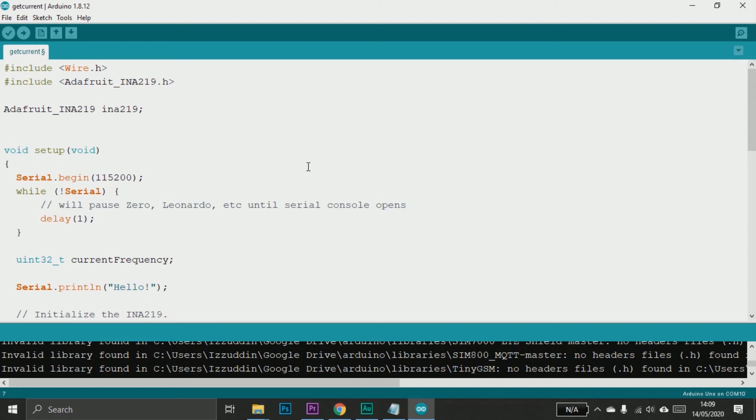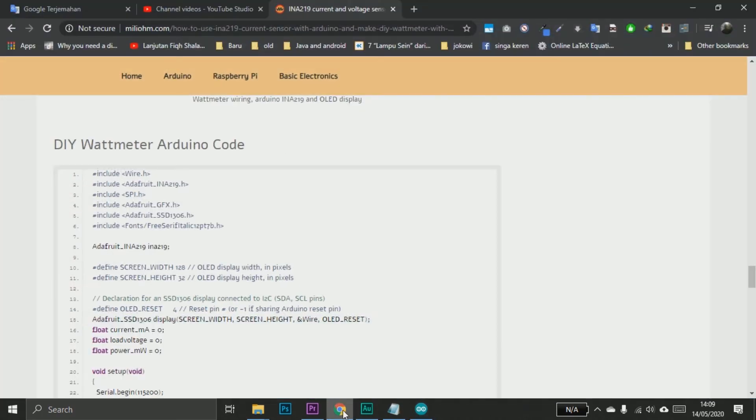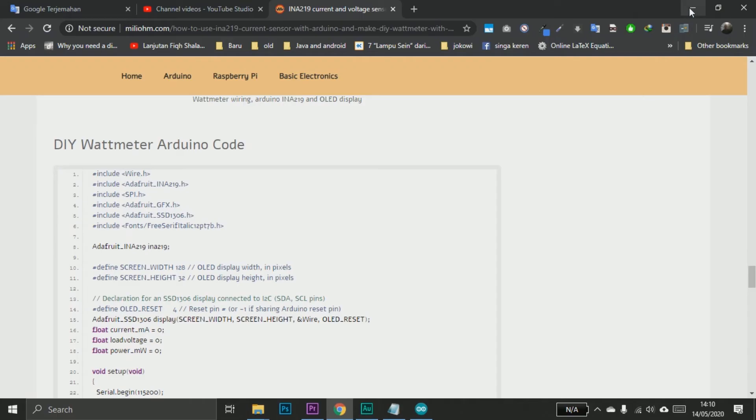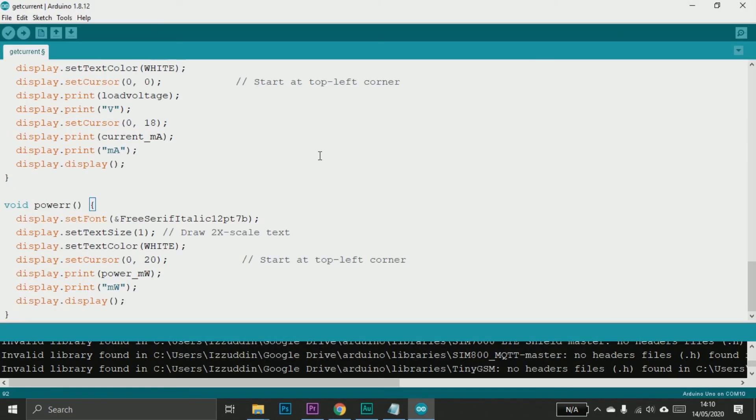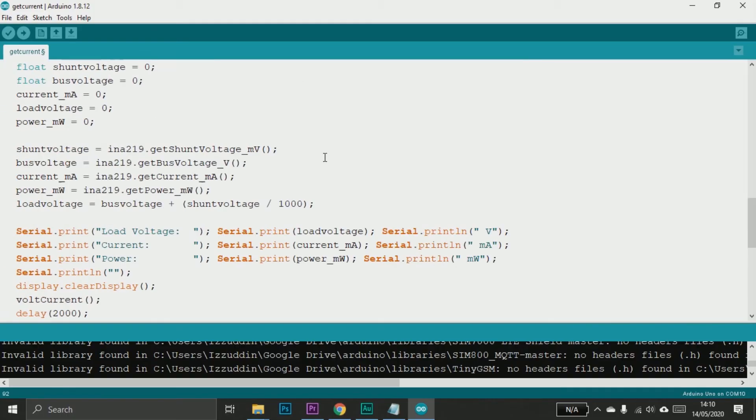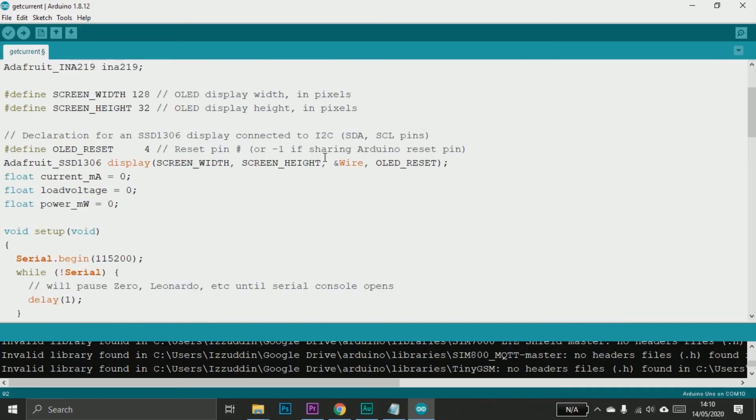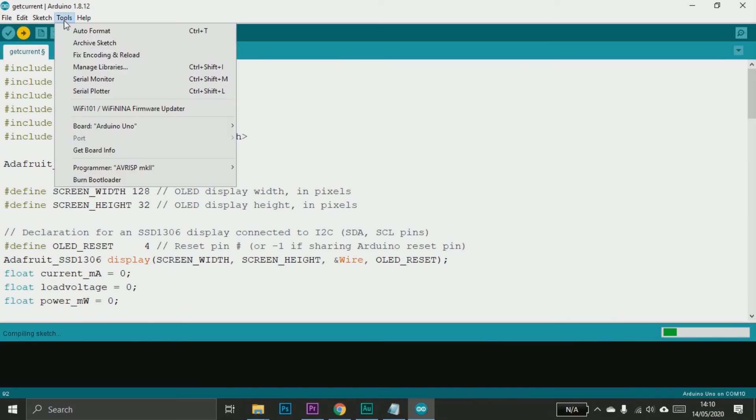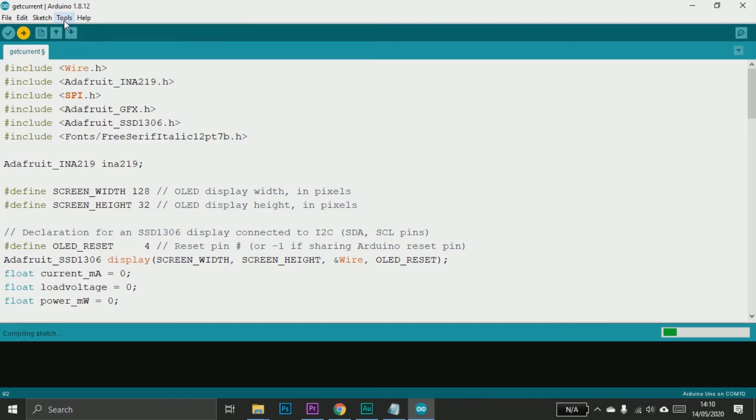You can copy the sketch from my blog - link in the description. Copy the entire code of the DIY wattmeter Arduino code. You can paste the code in your Arduino IDE, and now just upload the code.